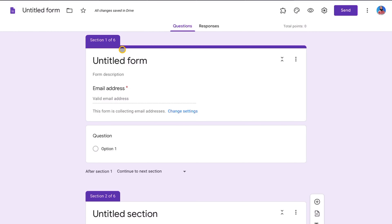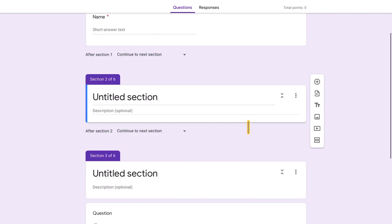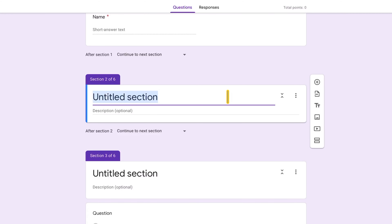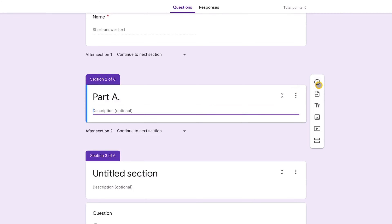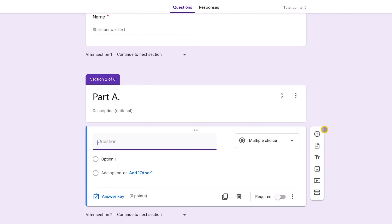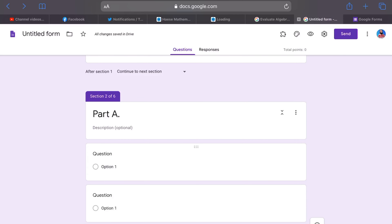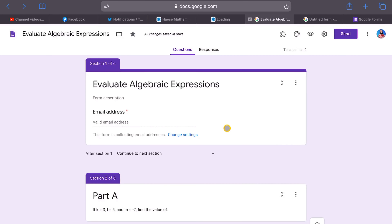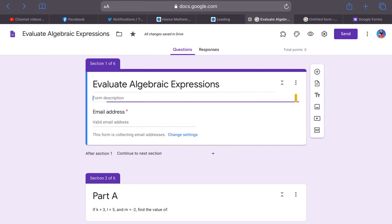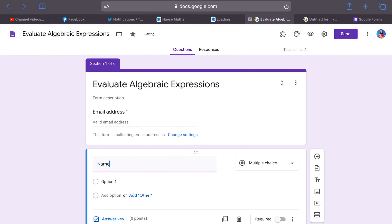Section one is your intro. For section two, give it a title — 'Part A' or 'Part 1' — and a description, then add questions into Part A. Looking at the template I've created, the form is titled 'Evaluate Algebraic Expressions.' Section one collects the email, and I've added a required 'Name' field so participants provide their name as well.